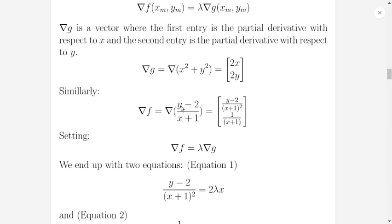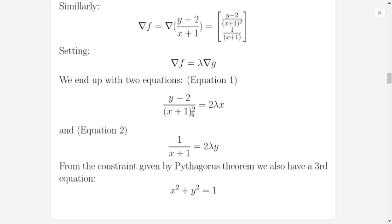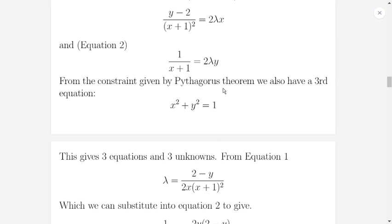Differentiating with respect to Y, we have 1 over X plus 1 times the Y minus 2 term, but the Y minus 2 contributes a constant factor, so the differential with respect to Y is just 1 over X plus 1. We then set the two gradients equal with a lambda factor: the first equation is Y minus 2 over X plus 1 squared equals 2 lambda X, and the second equation is 1 over X plus 1 equals 2 lambda Y. From the constraint we also have X squared plus Y squared equals 1 — three equations in three unknowns.